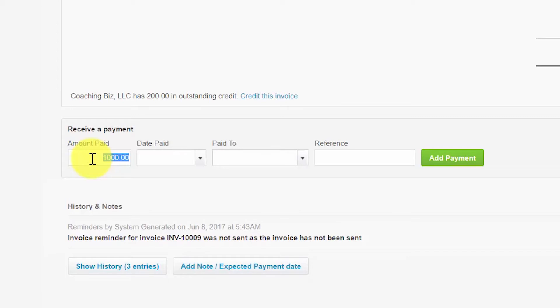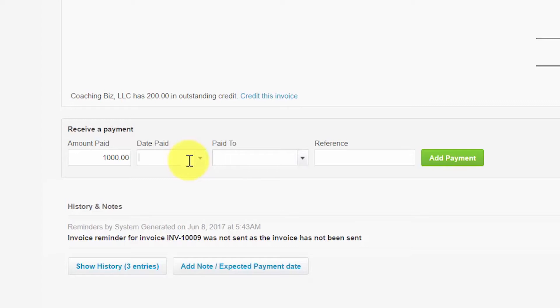Please note that while this has never happened to me, you may encounter a situation where a customer sends you a payment that exceeds the outstanding amount due, which will be considered an overpayment. Go ahead and enter the amount received from the customer and then you can learn more about how to handle overpayments by clicking the link below this lesson.